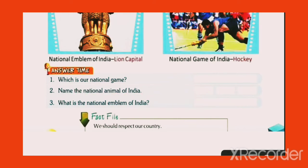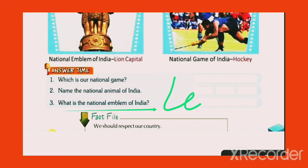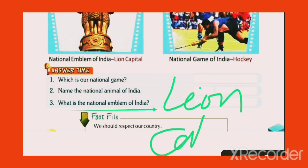What is the National Emblem of India? Lion Capital.